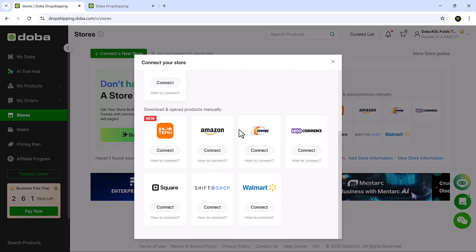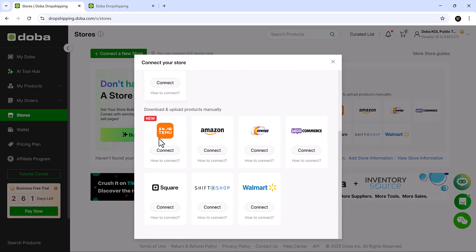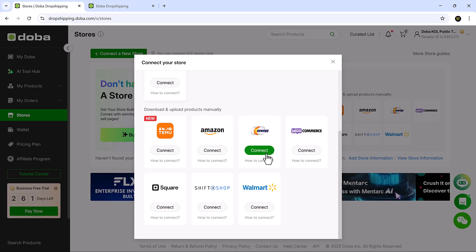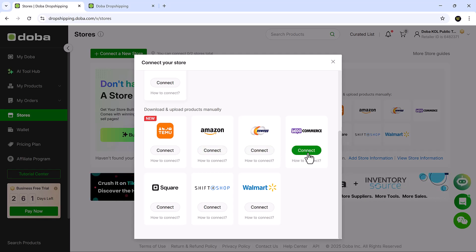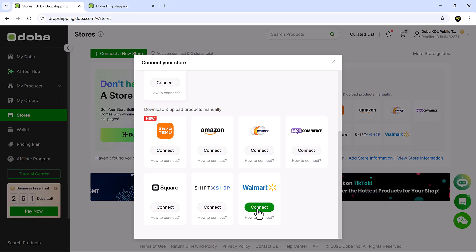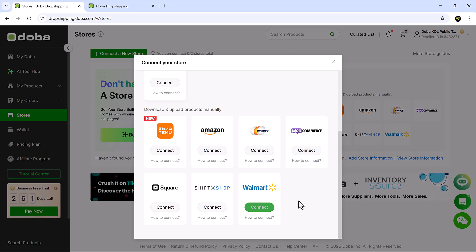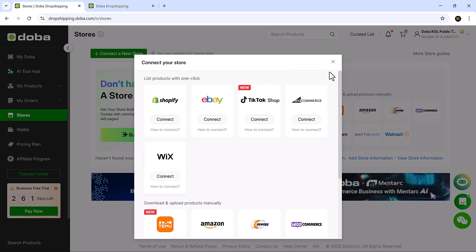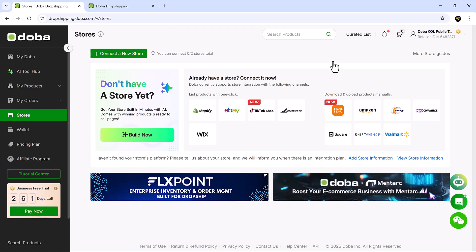Doba also supports connections to a variety of other platforms including Temu, Amazon, Newegg, WooCommerce, Square, Shift4Shop and Walmart, giving you the flexibility to work with almost any major e-commerce provider.